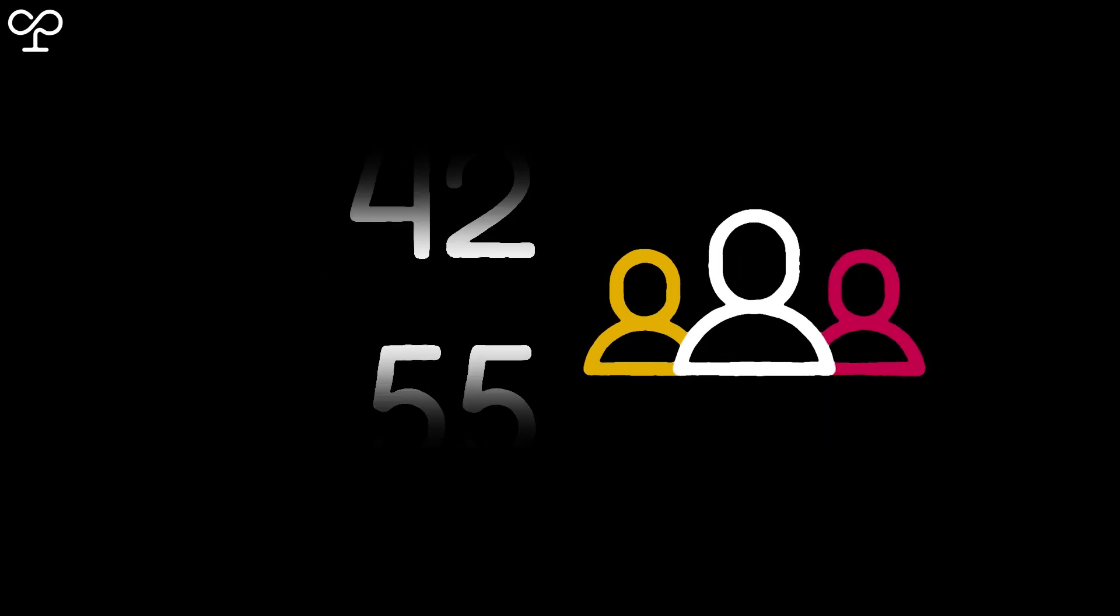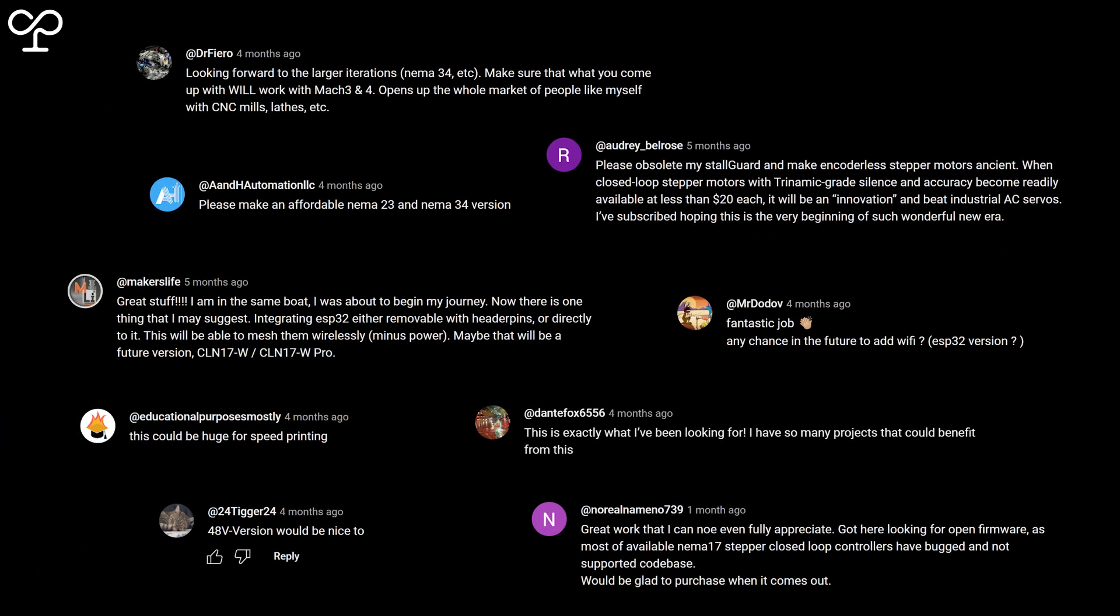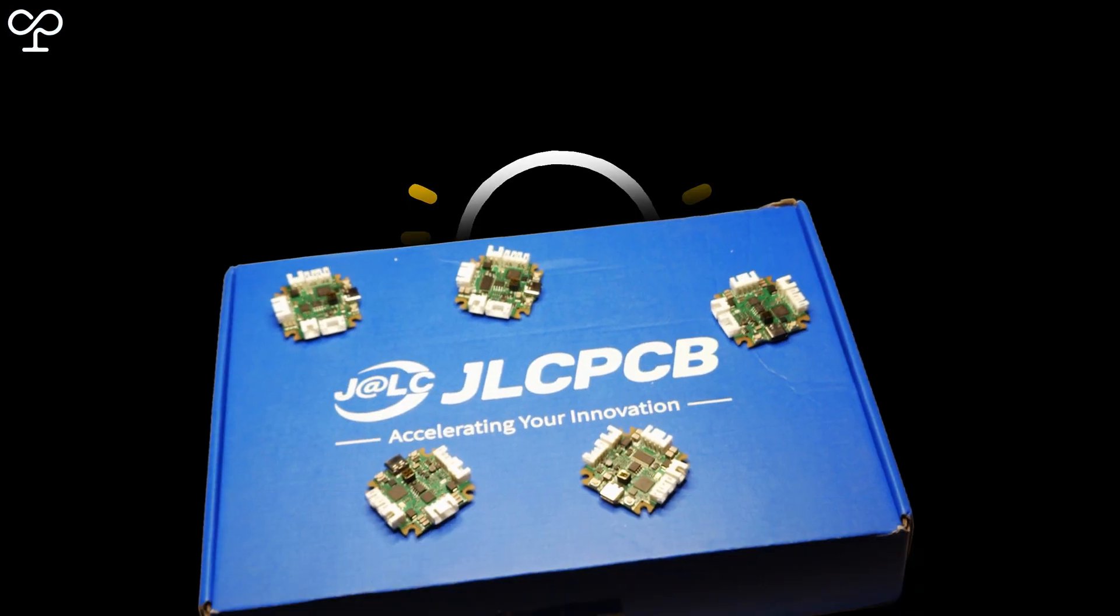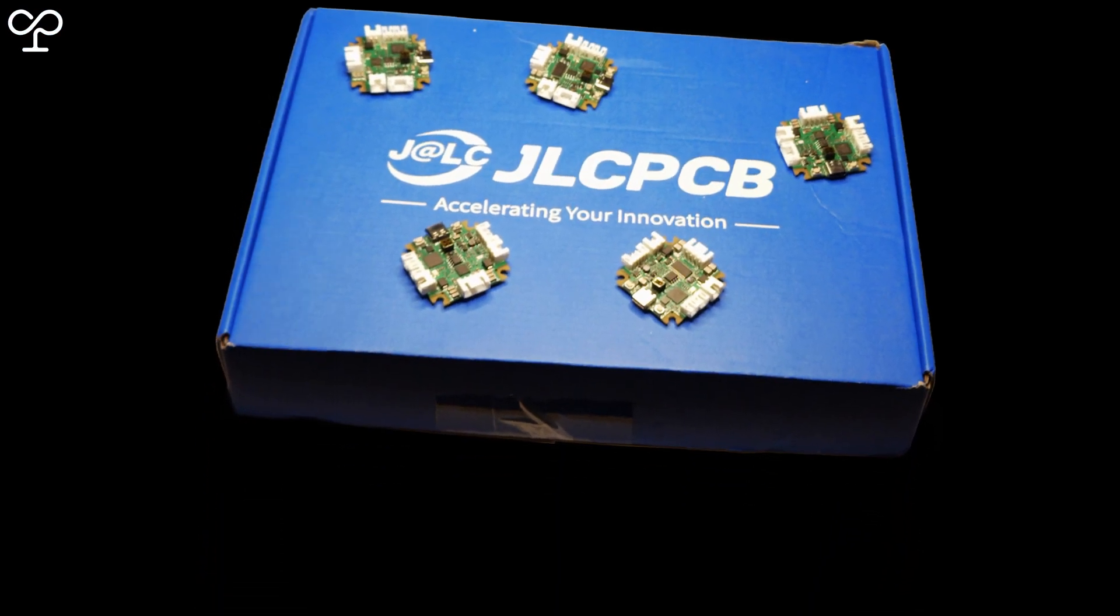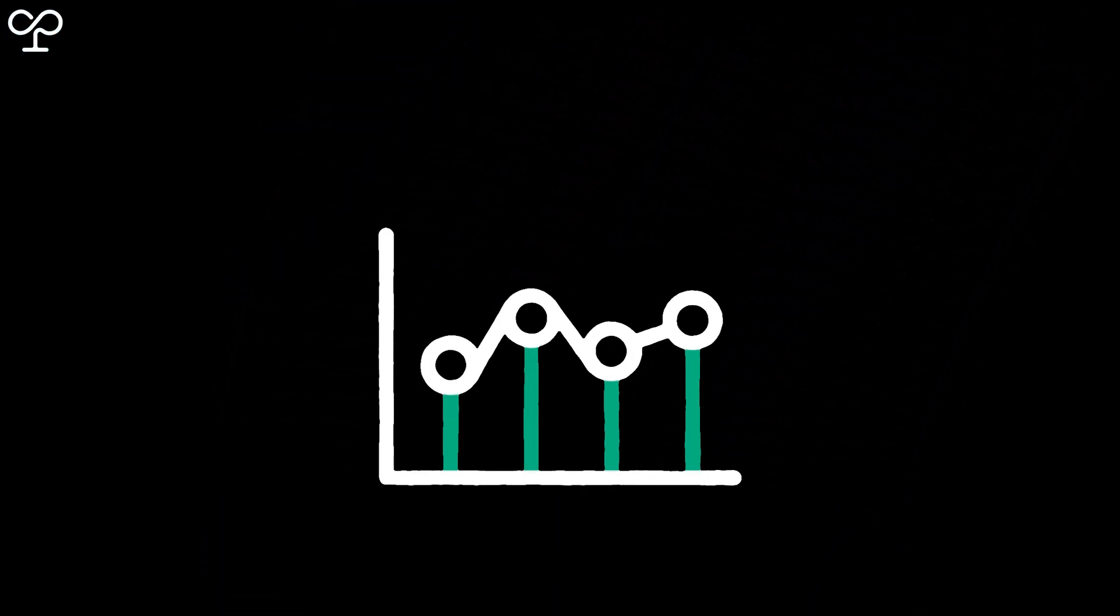This project now boasts an ever-growing community of over 400 members, whose feedback has been crucial for the project's enhancements. Inspired by your thoughts and requests, and backed by the generous support from JLCPCB, I've taken a new leap in the CLN project.